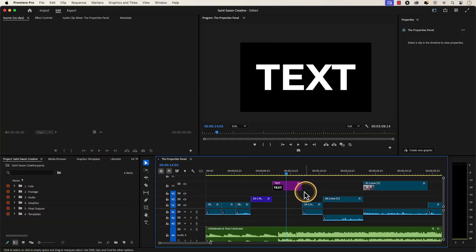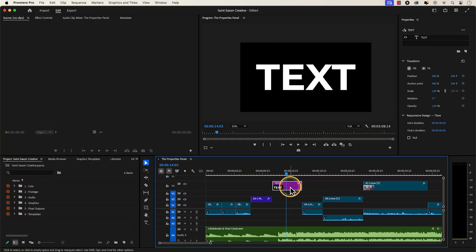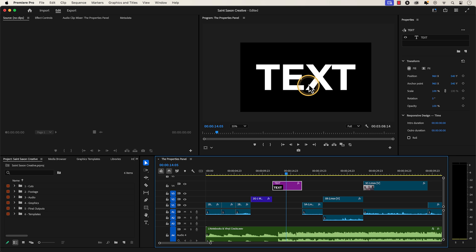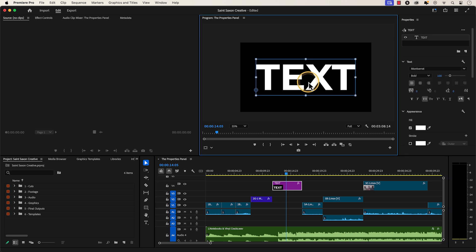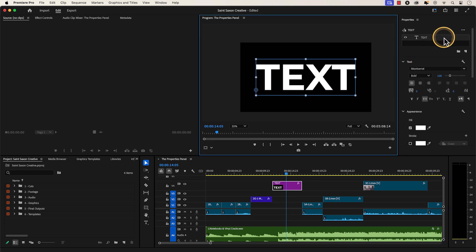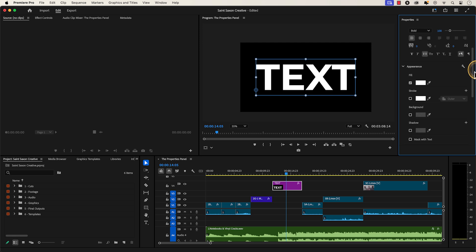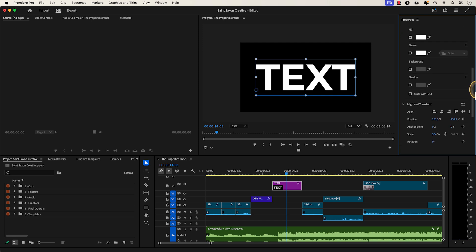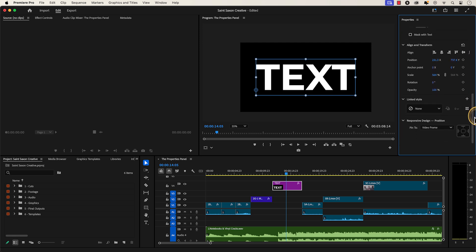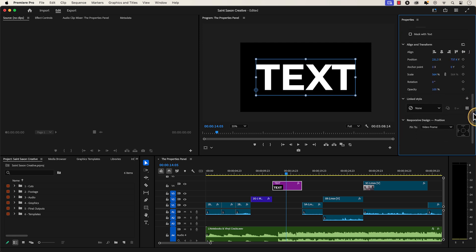When you click on a text graphic layer in the timeline, you will have to click on the text in the Program Monitor or click on the text layer in the Properties panel to bring up all the parameters that would be in the old Essential Graphics panel.